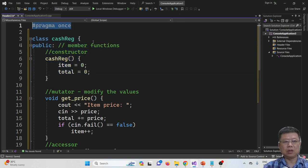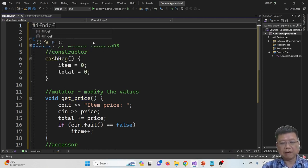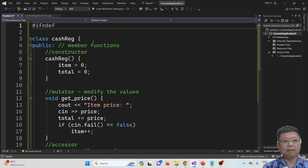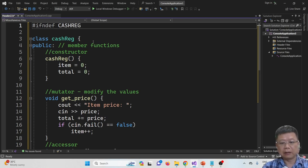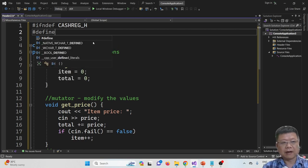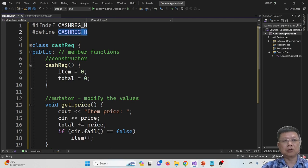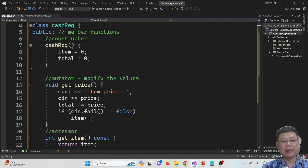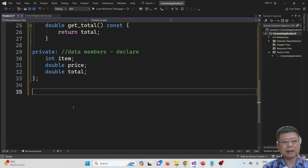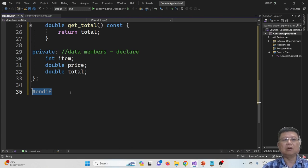What we should do next is change the pragma once to the include guard format: hashtag ifndef followed by the class name in all capital letters with underscore H. Next line is hashtag define the class name with underscore H. And at the bottom we include hashtag endif. This tells the compiler that this header file only needs to be included once.